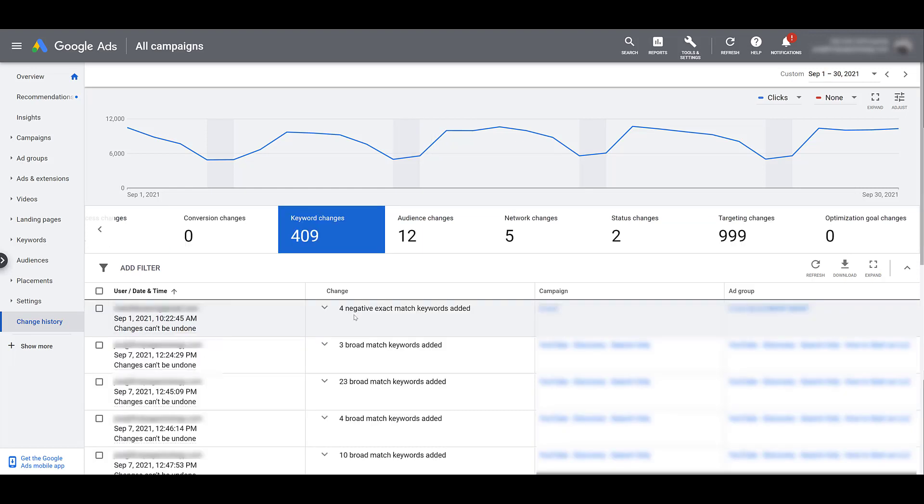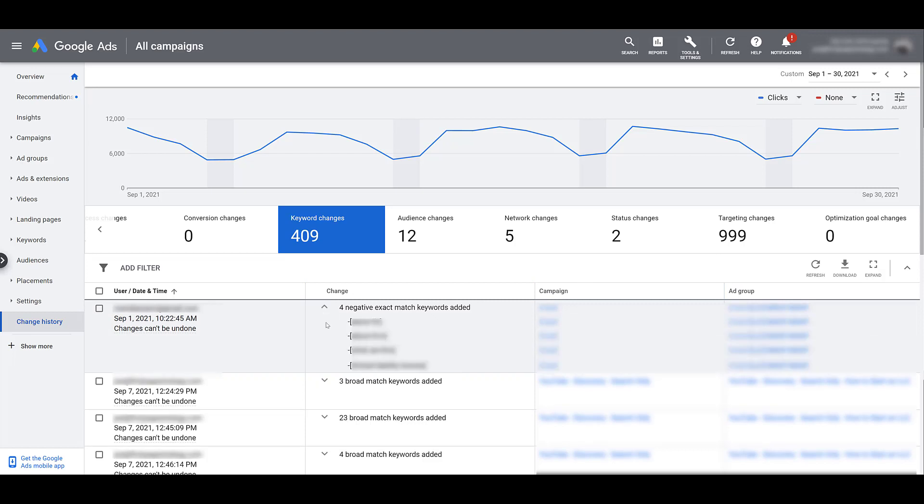Keyword changes. On September 1st, four negative exact match keywords were added to this specific campaign. I know it's blurred out, and then you can click and see what those negative keywords were. A great example of this happening is all of a sudden maybe some of those negative keywords might be blocking out search queries that were converting well in the past. It's good to go back in the history in a certain day range when you saw keyword performance change and see we really saw performance change once I added these negative keywords. You might want to remove them from your negative keyword list.